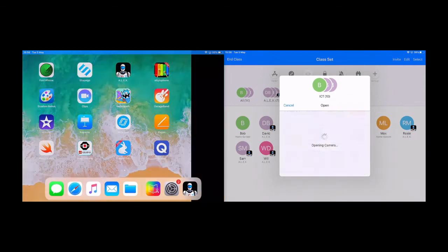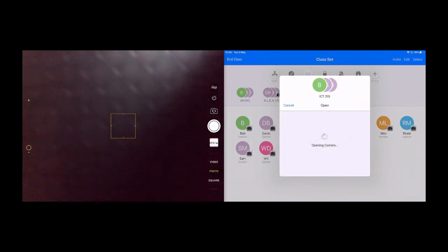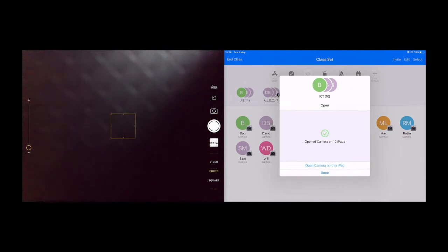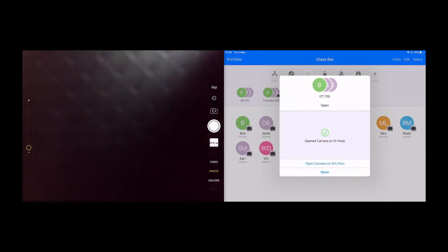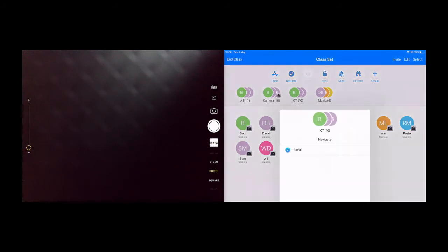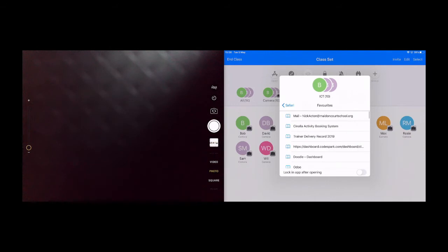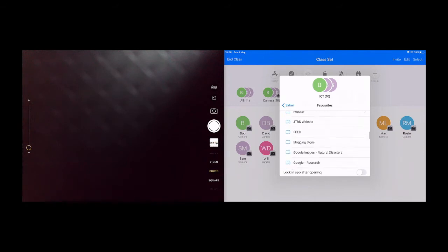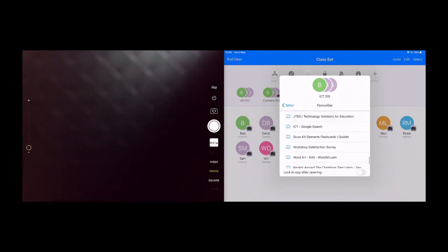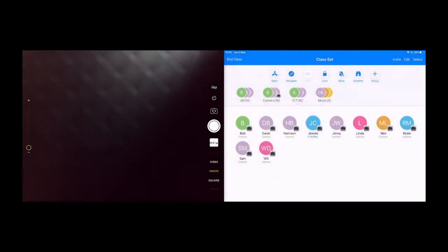For example, I might want everybody to be on the camera. So there you go, I tap on camera, I press done, and now all of the iPads in the room are on the camera. Similar to that is navigate. Navigate allows me to open all of the iPads up on a specific web page of my own choice.